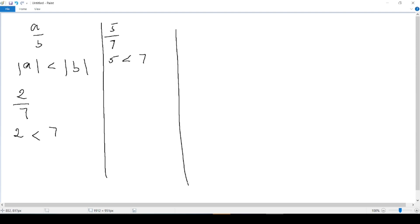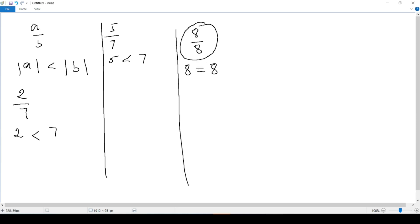If we take another fraction, let's say 8 over 8. In this case, the numerator, which is 8, and the denominator also is 8. We see that 8 is not less than 8 — they are the same. So 8 is equal to 8. Our fraction 8 over 8 is not a proper fraction, because in order to have a proper fraction, the absolute value of the top has to be less than the absolute value of the bottom. 8 is equal to 8, so we don't have a proper fraction.